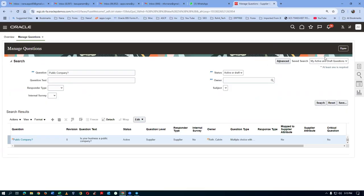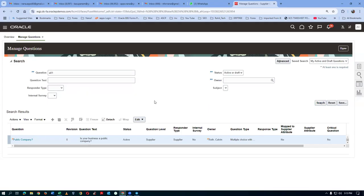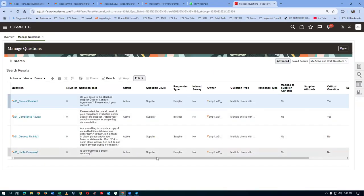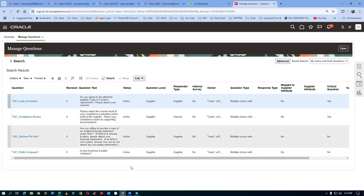Click Done and query for A01. You will now have four questions available. Click Search — four questions are now available, including the Public Company question. All of them are active. We now have four questions done.